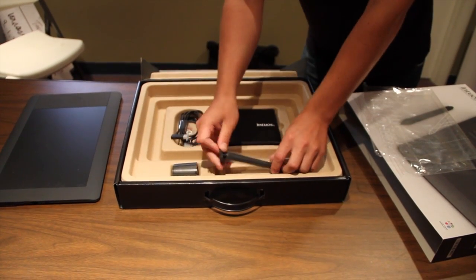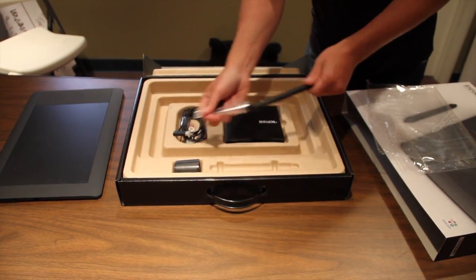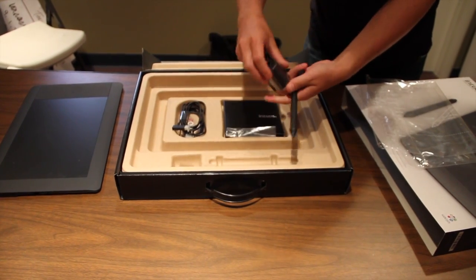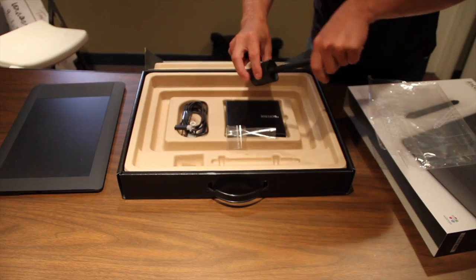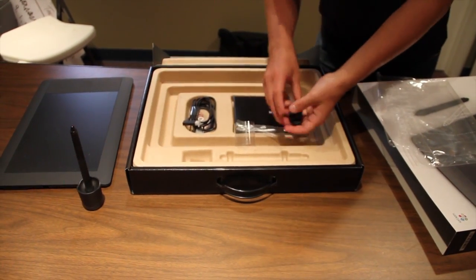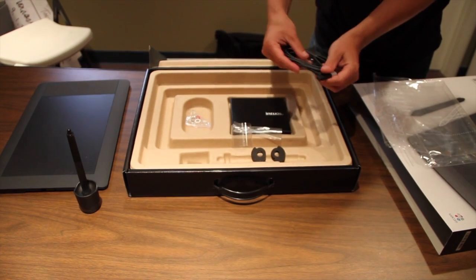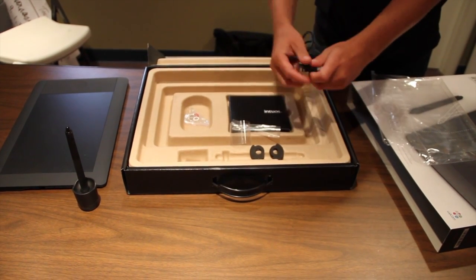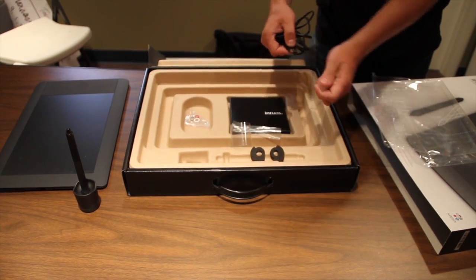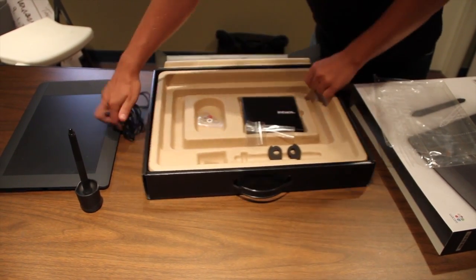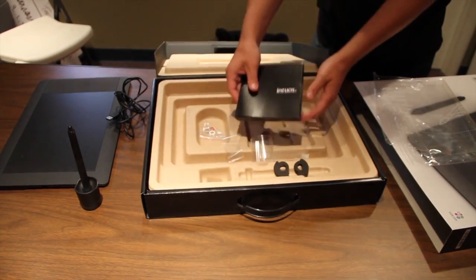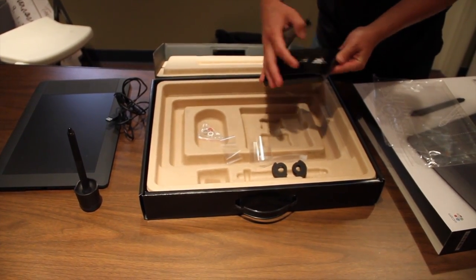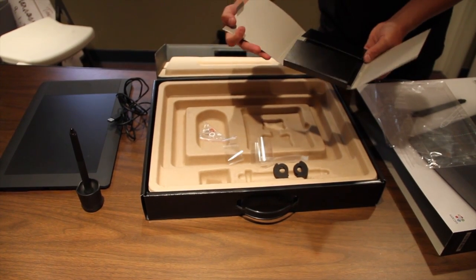You've got your pen and the pen holder. And then your USB cable. It's a standard cable. I'll take the ends off it. And then it's also got your instruction manual on how to set it up.